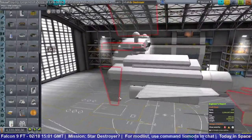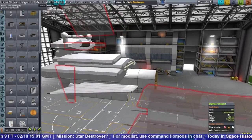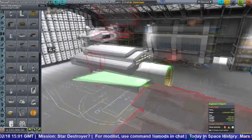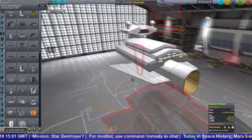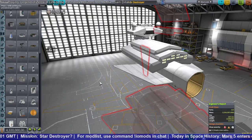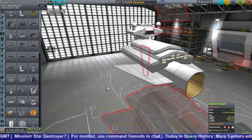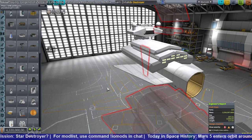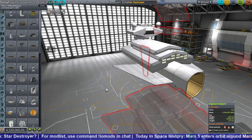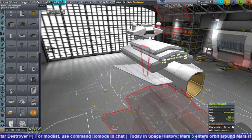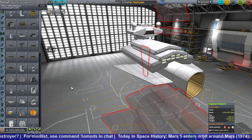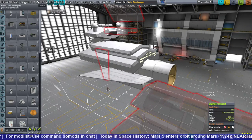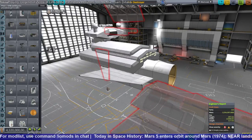Another problem visible in the engineer report is that the vessel mass is 2 million tons and has a width of 12 kilometers — the height and length are also way off. I started trying to pull off pieces, trying to figure out which part was responsible for this mayhem, and of course this condemned the whole thing.